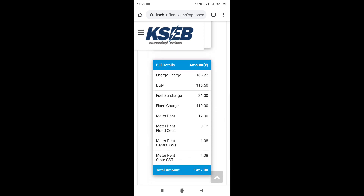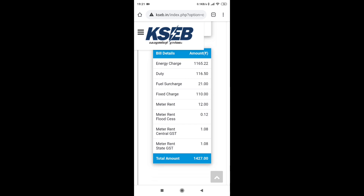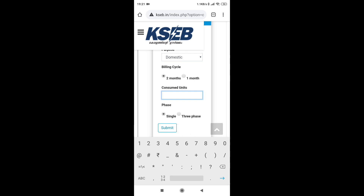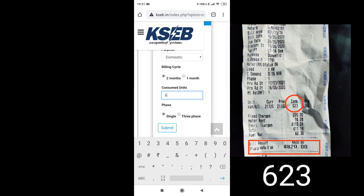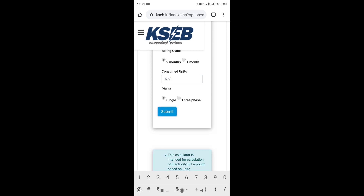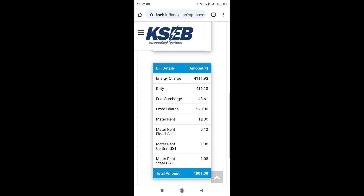This is the details — we have 300 units. The details show energy charge, duty, GST, flood, and all the details we have to check. I copy last month's KSCB bill on the screen. I submit here for 23 single phase — full bill details: energy charge, duty, total.